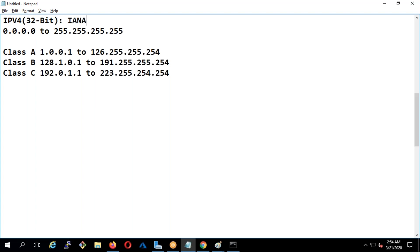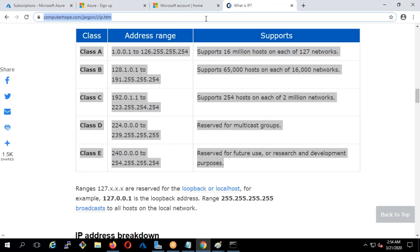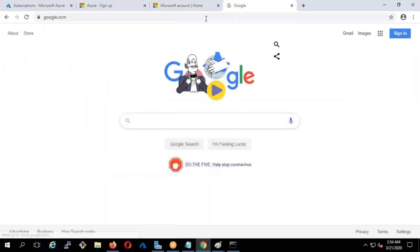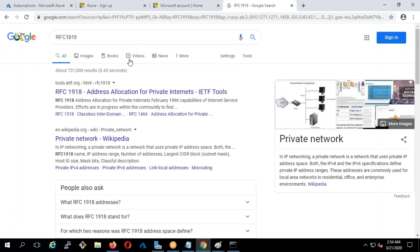That is why they introduced a concept called private IPs, represented as RFC 1918 — that's a Request for Comments. When you Google RFC 1918, you'll find it's about address allocation for private subnets.